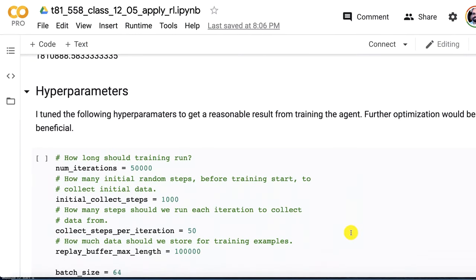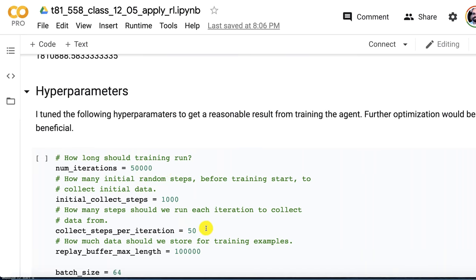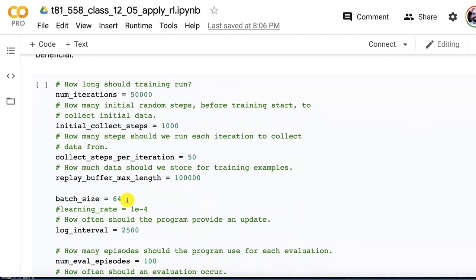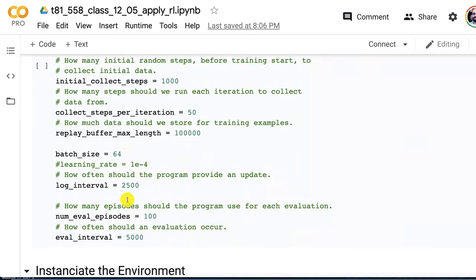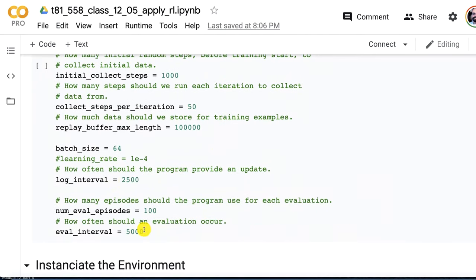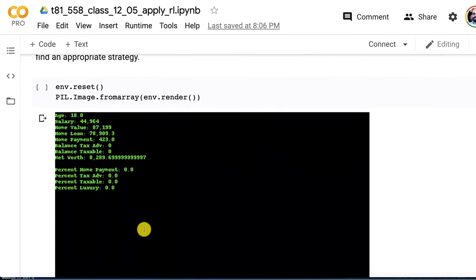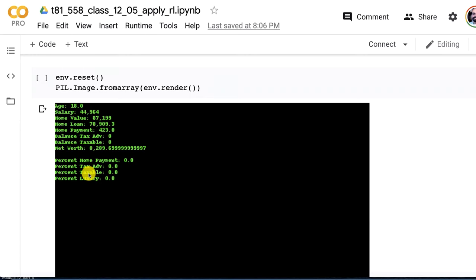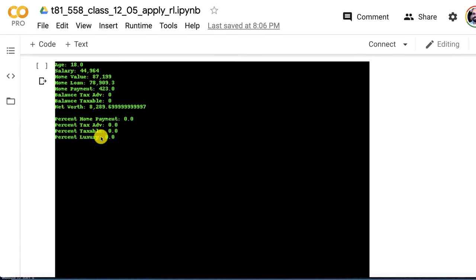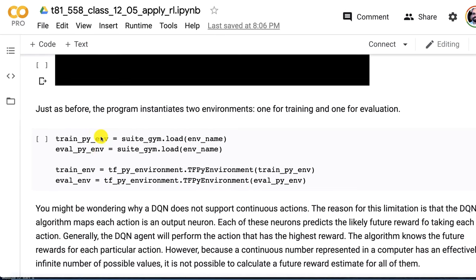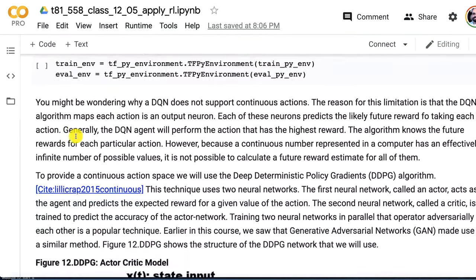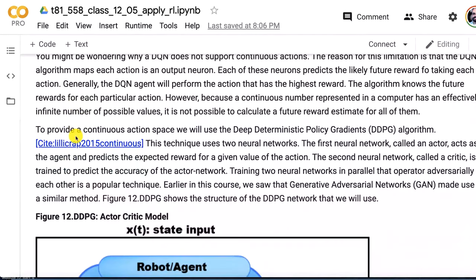Hyperparameters. I adjusted these a little bit to make it so that it learns relatively well. The main thing that I change is we do 50,000 iterations and we do 50 collection steps on each of those iterations. Batch size is 64. We log every 500 and we evaluate every 5,000. This is what our environment looks like if we want to just render it. We create the two environments so that we can both evaluate this and train it and not step on each other.